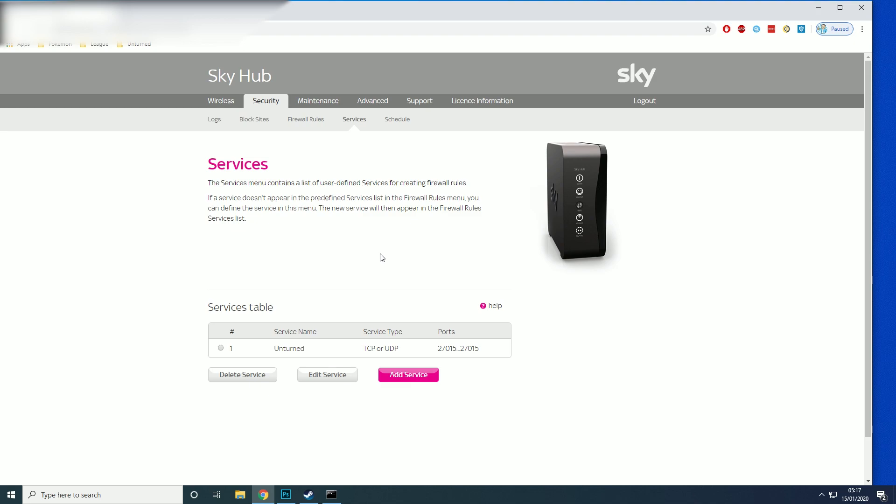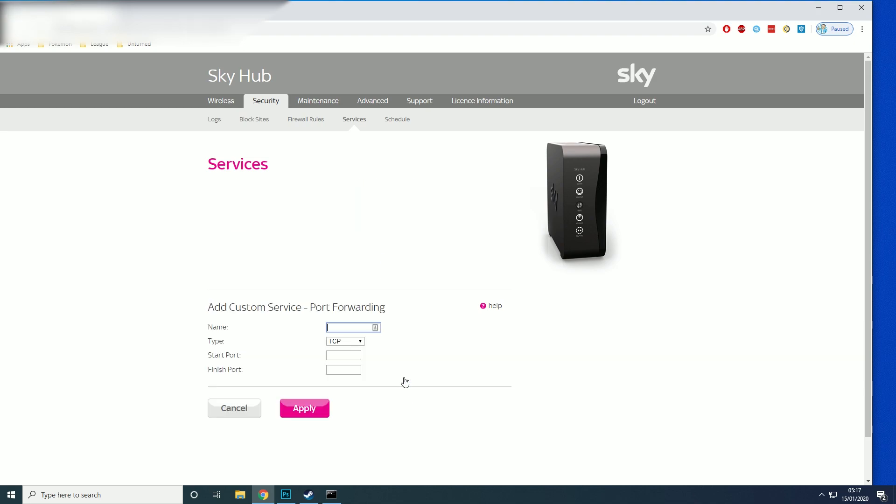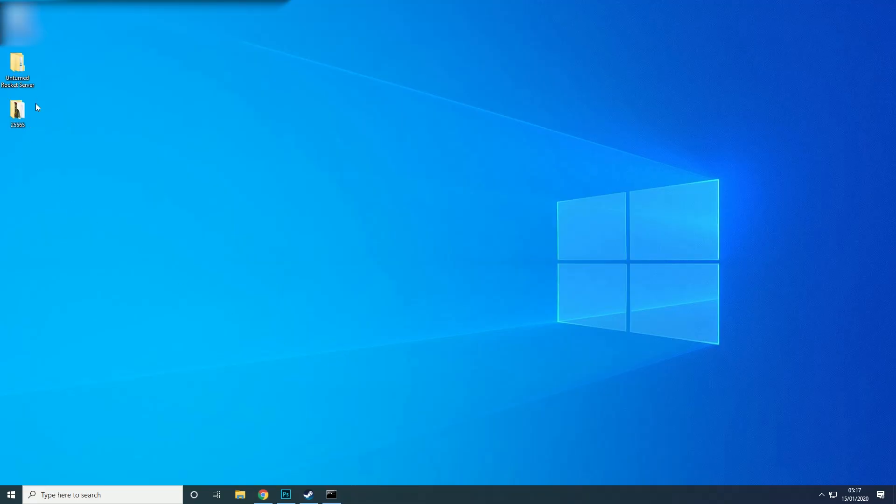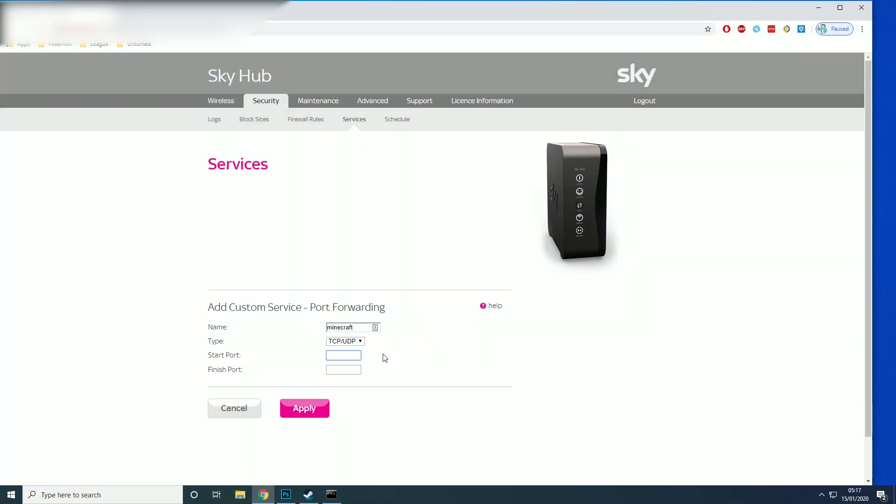So then we want to click add service. Name, we want to call it Minecraft. We want TCP and UDP. The start port, I got them written down here, 25565. I can never remember the Minecraft one, so it's 25565 and then it's 25565 here as well.